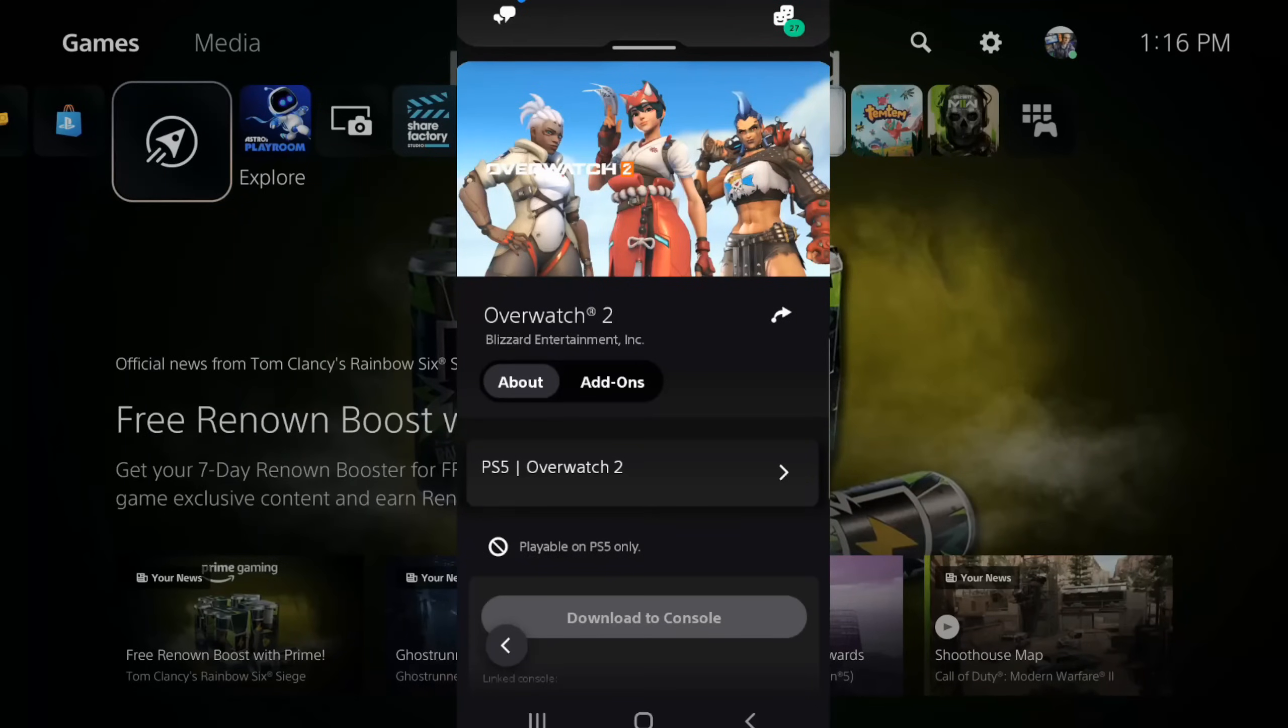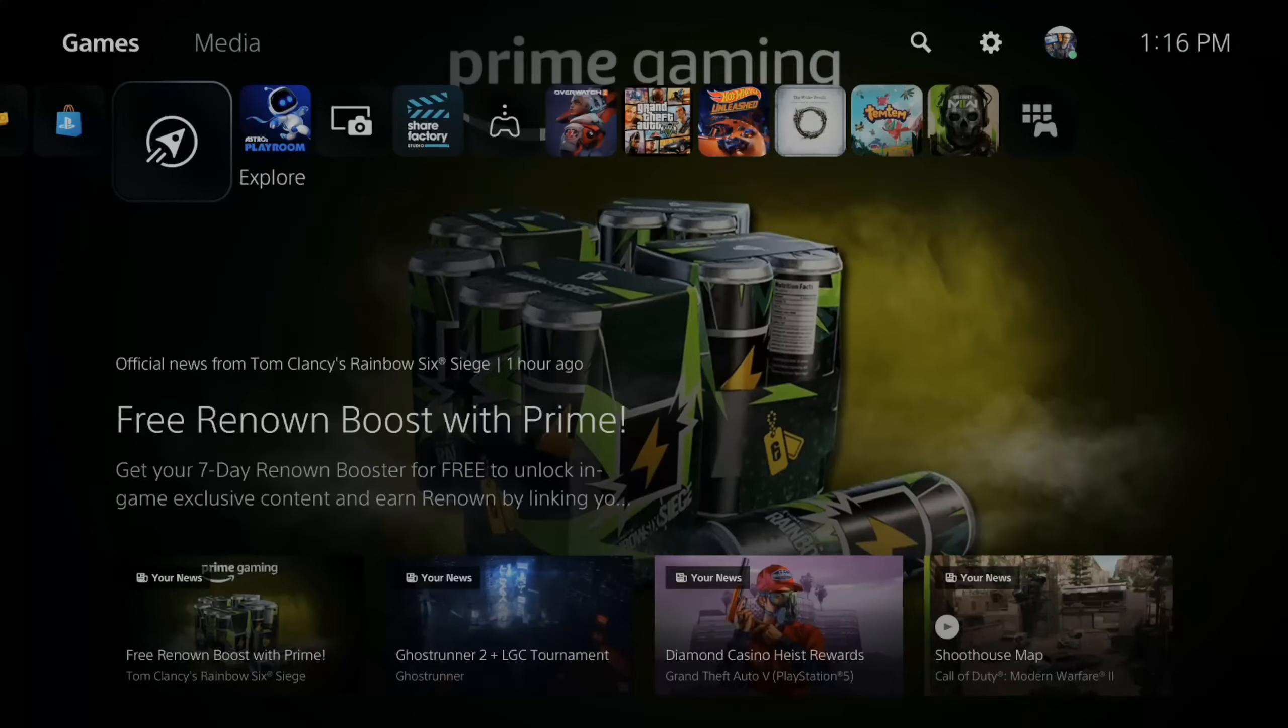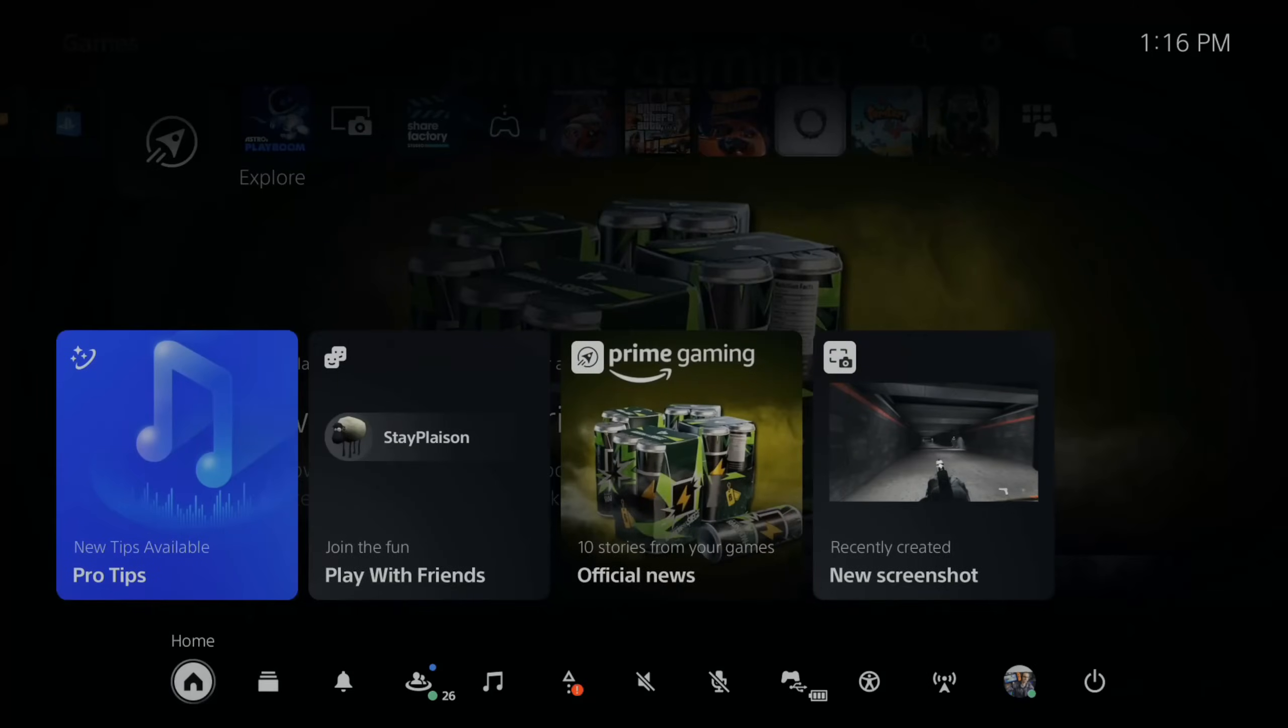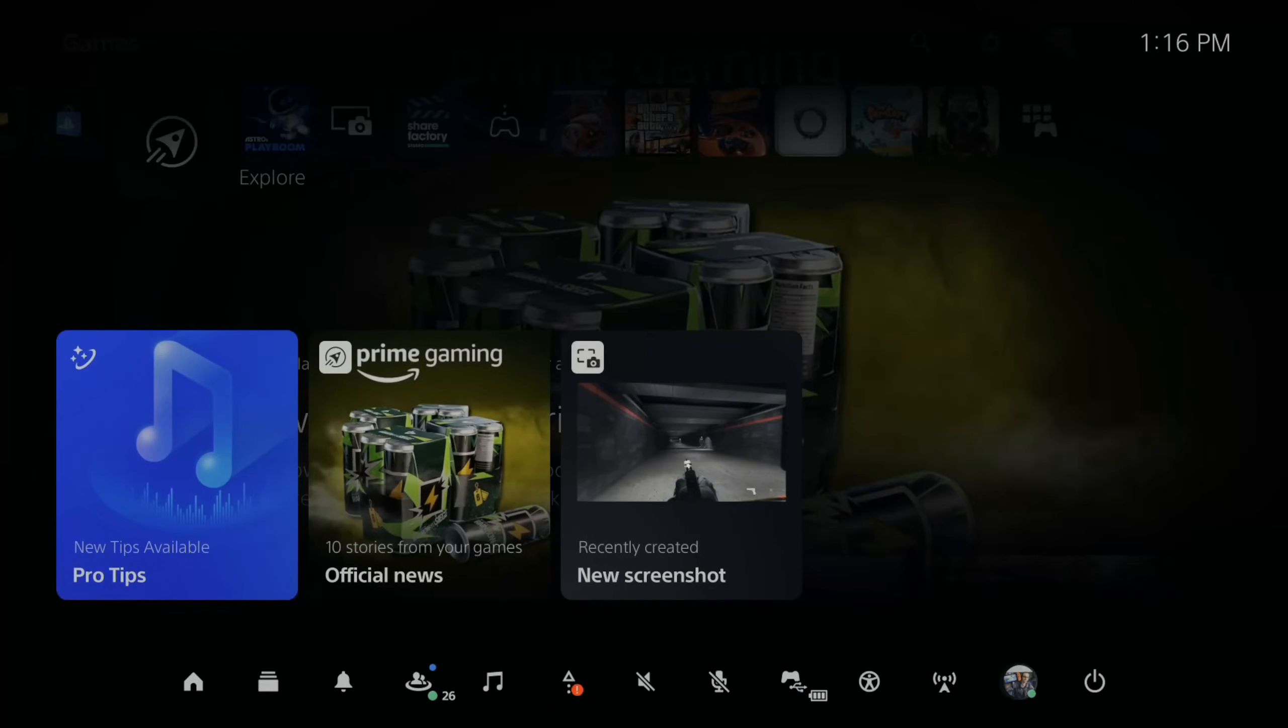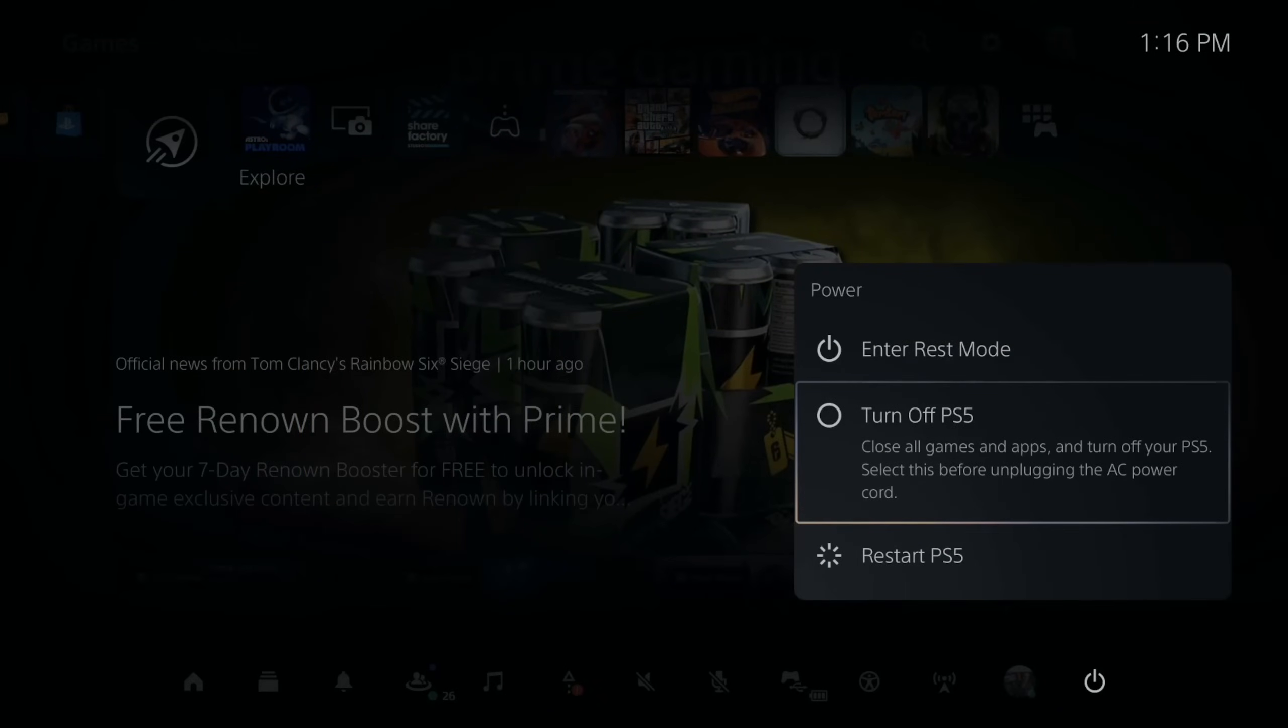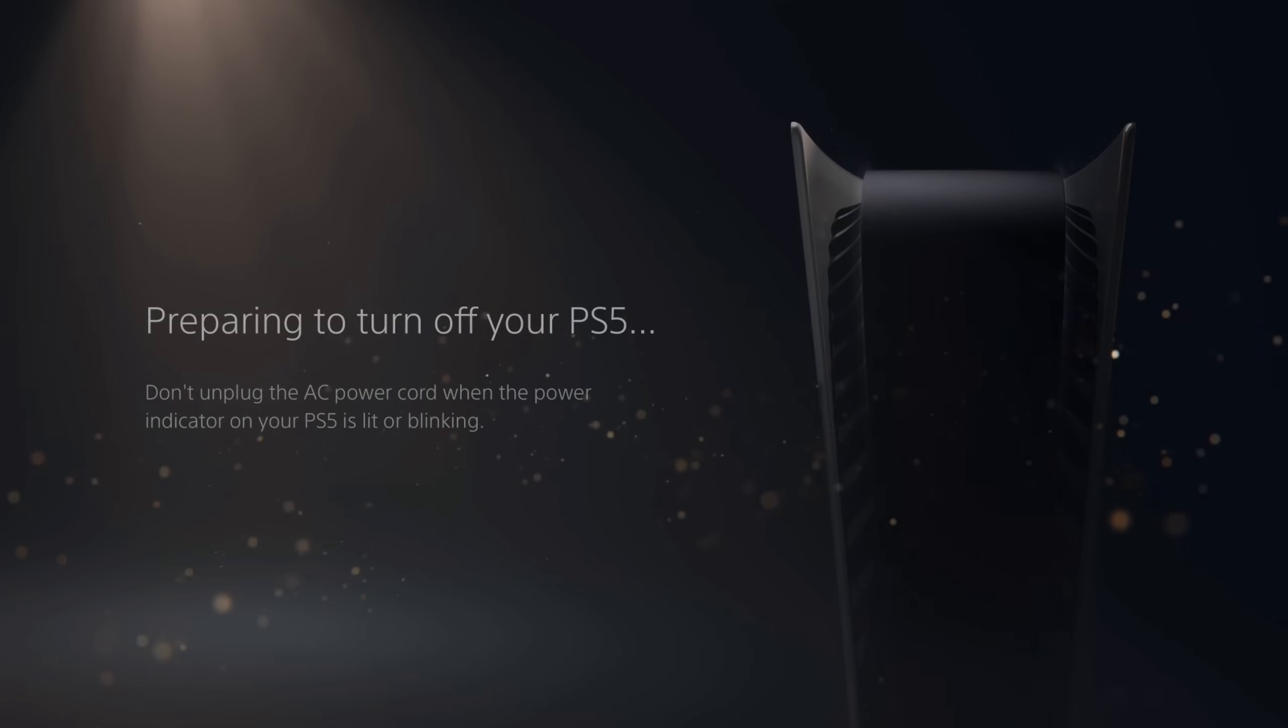Now let's go back over to my PlayStation 5 and completely shut it down. So let's press the PlayStation button, go to the control center, and go to power, and go to turn off. Don't go to enter rest mode, completely turn off your PlayStation 5.